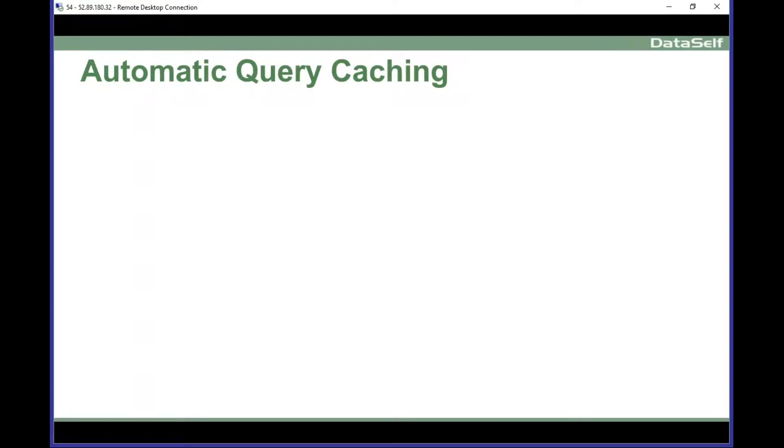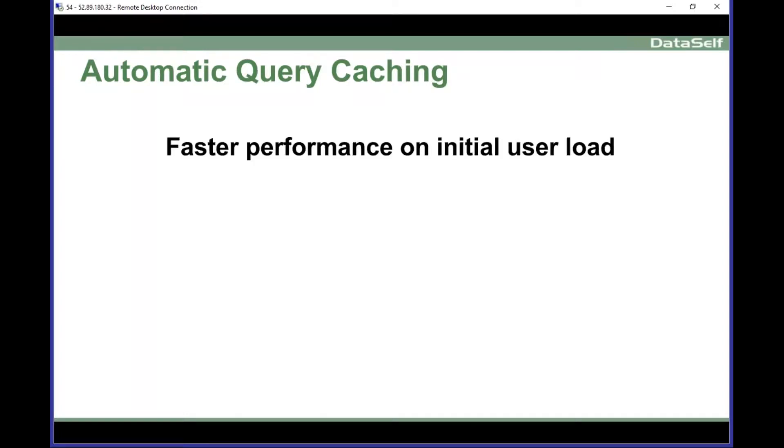The first main feature is about automatic query caching. That's a kind of tacky name. In a nutshell, it's speed.